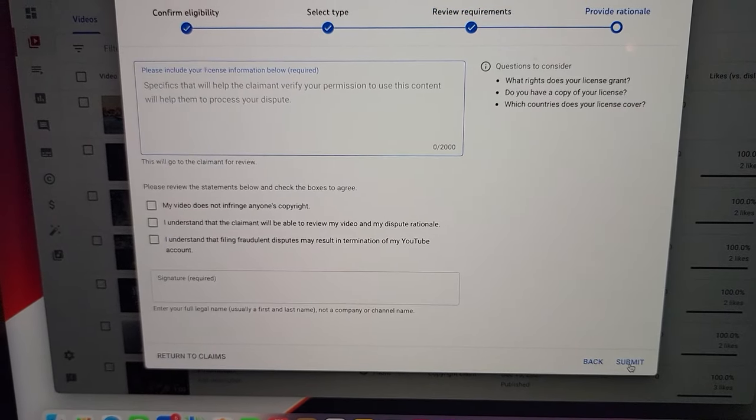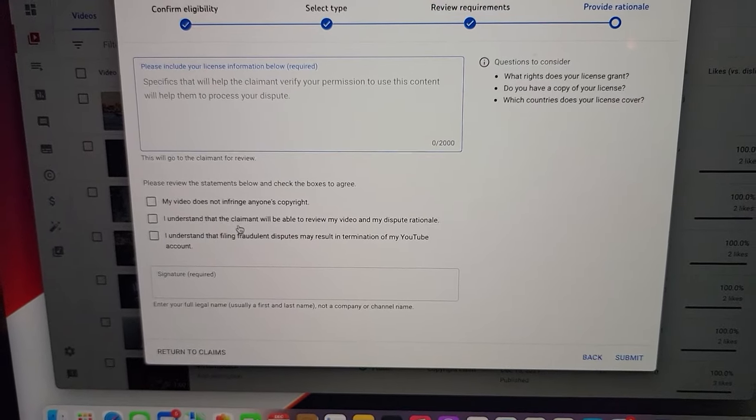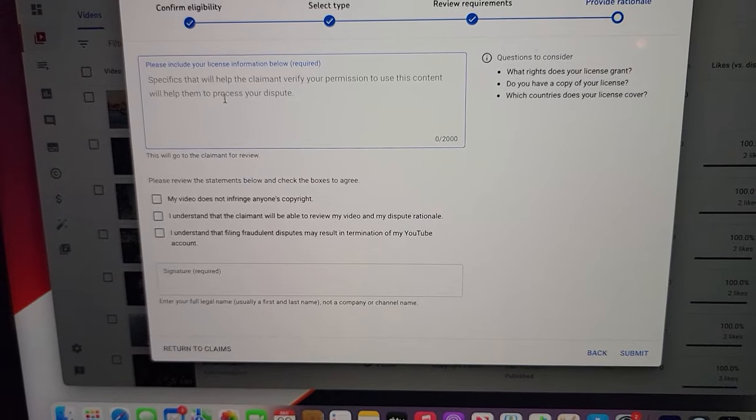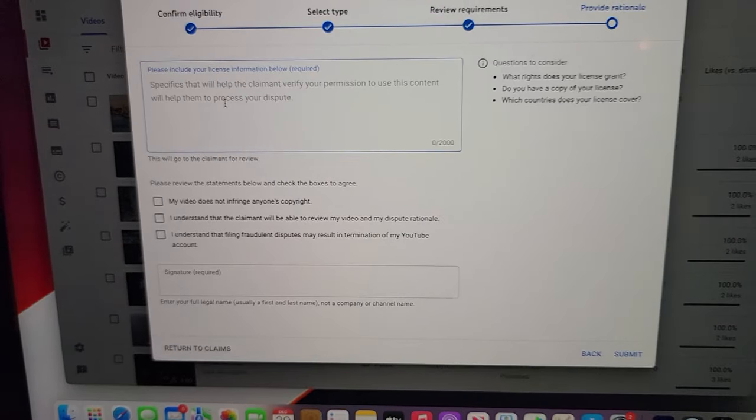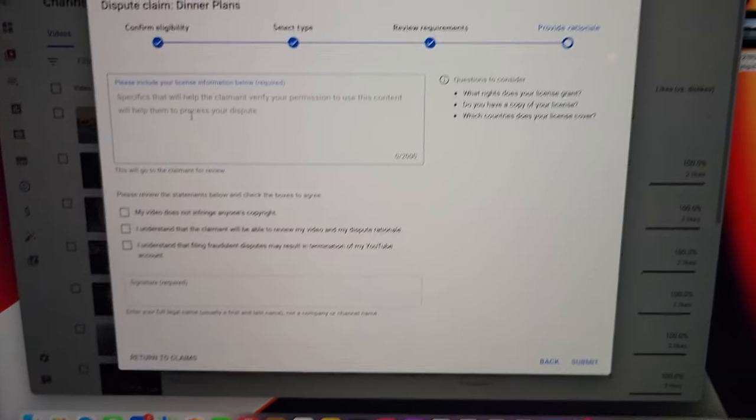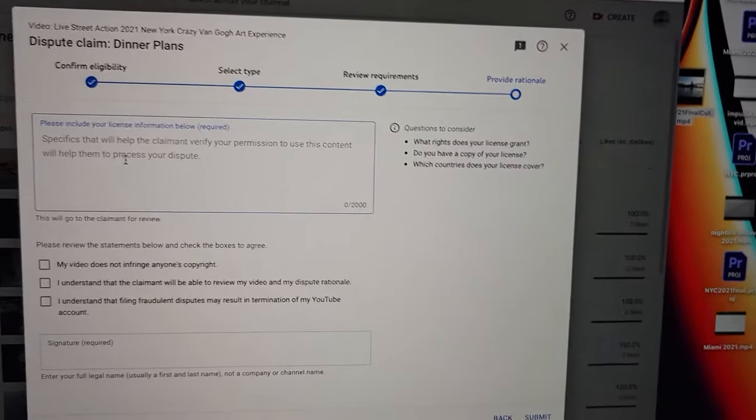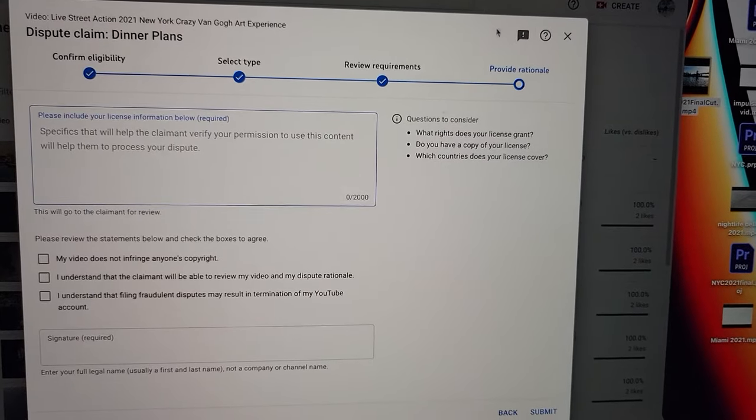And then what you'll do is you'll paste the code, the licensing code that you get from—let me go back here.